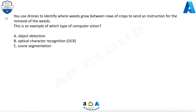Question 79. You use drones to identify where weeds grow between rows of crops to send an instruction for the removal of the weeds. This is an example of which type of computer vision? A. Object detection. B. Optical character recognition. C. Scene segmentation.